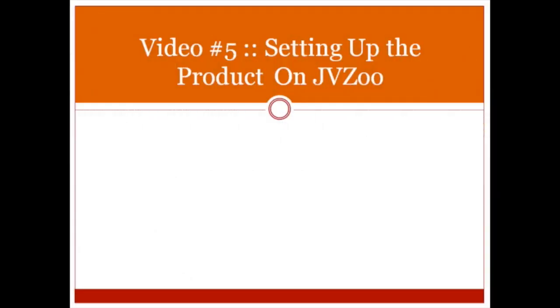Hello and welcome to video number five. In this specific video you're going to learn how to set up the product on JVZoo. So with that said, let's go ahead and go to jvzoo.com and I'll show you how to do just that.